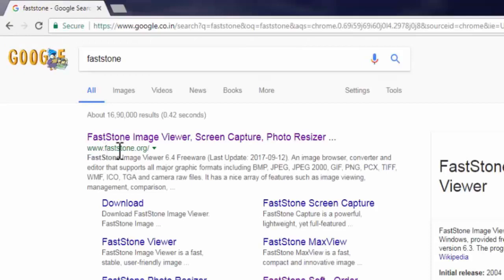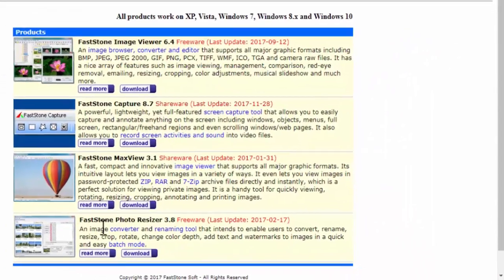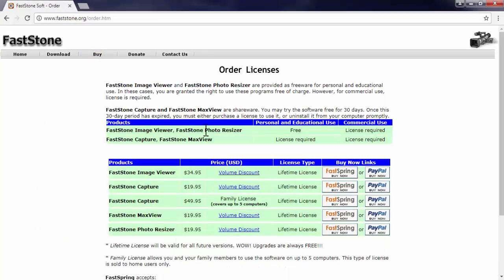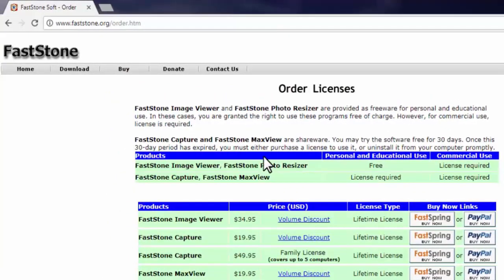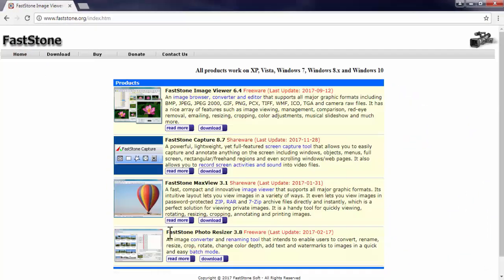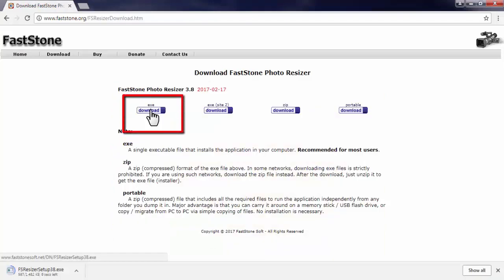This is the website of the developer of the software, fastone.org. Now we need to download FastStone Photo Resizer 3.8. This is a free software for personal and educational use. You can see their license terms here. Click on download — this is a small software of only 1.5 MB.